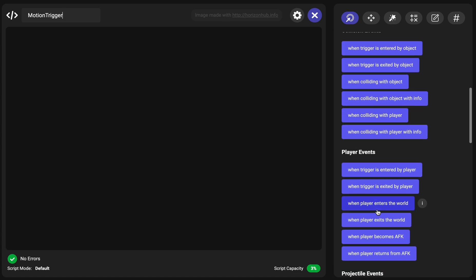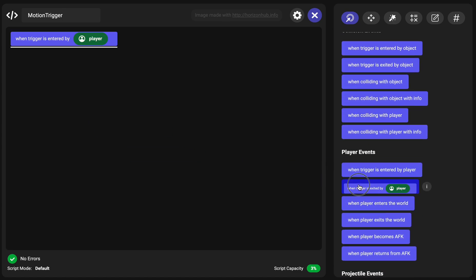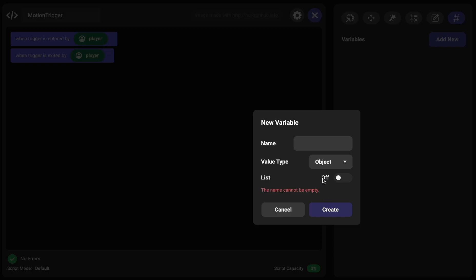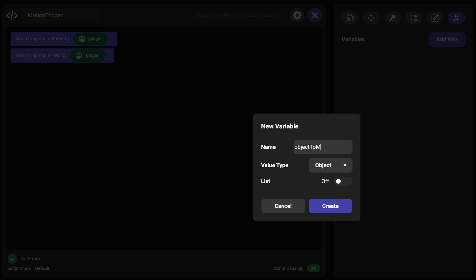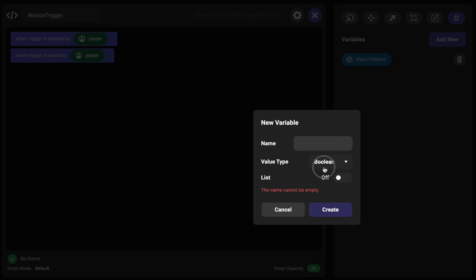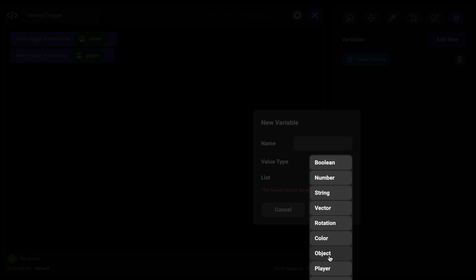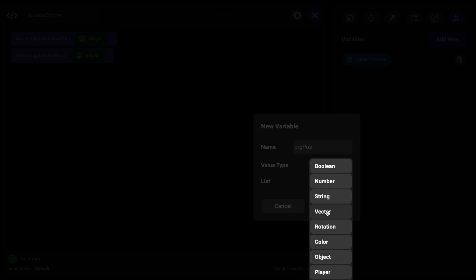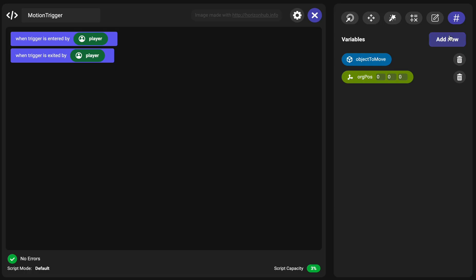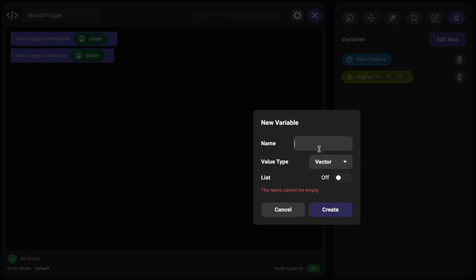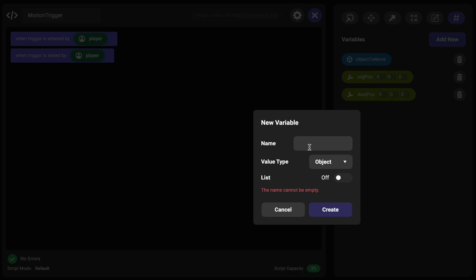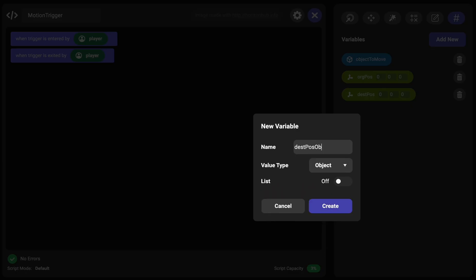What we're interested in is when a trigger is entered by a player and when a trigger is exited by a player. We need to know about the object to move, so we'll create a variable called object to move. We can also create a variable which will be an object called the origin position — that will be a vector — and then we'll have another vector which will be the destination position. We're going to use an object to represent that destination position, so we're going to create an object called destination position object.